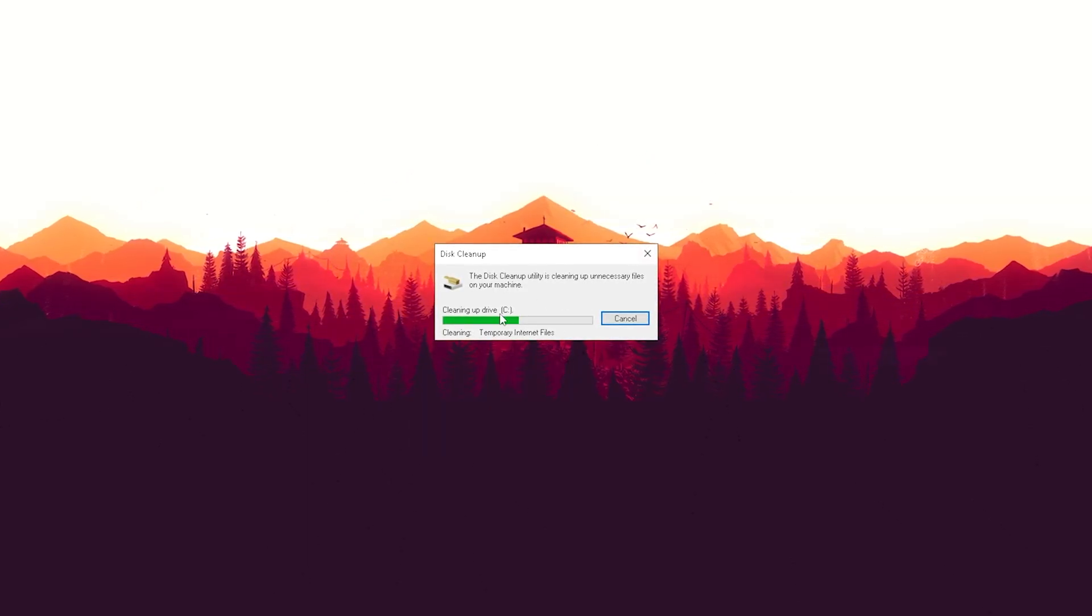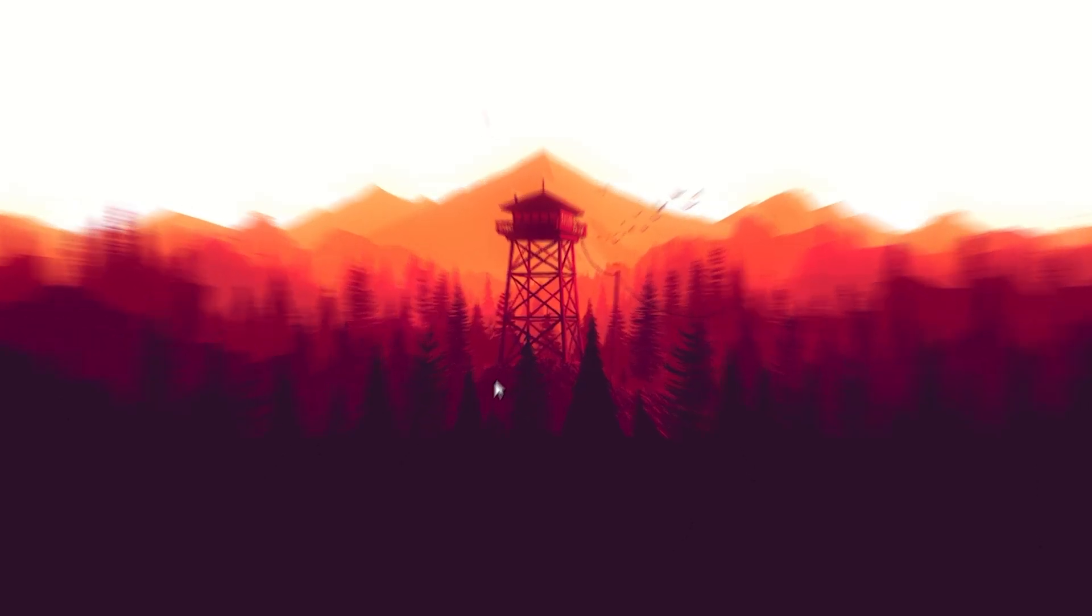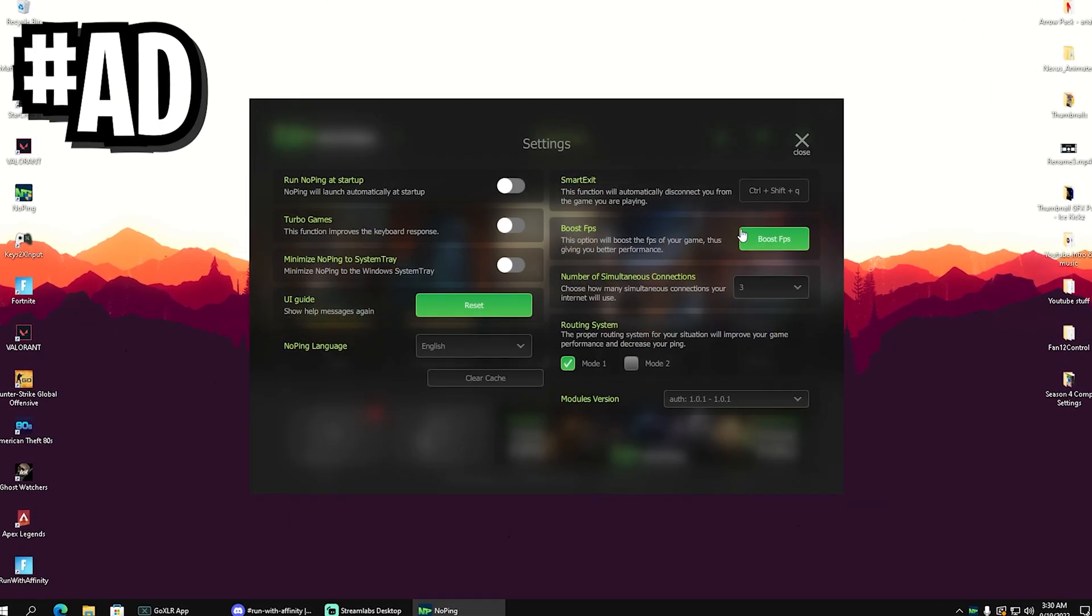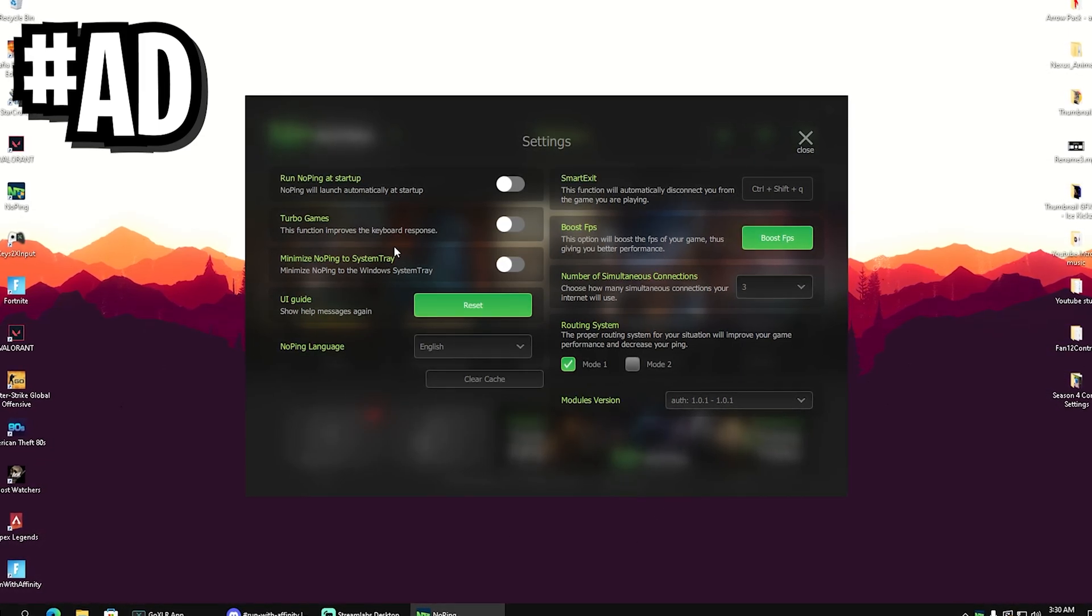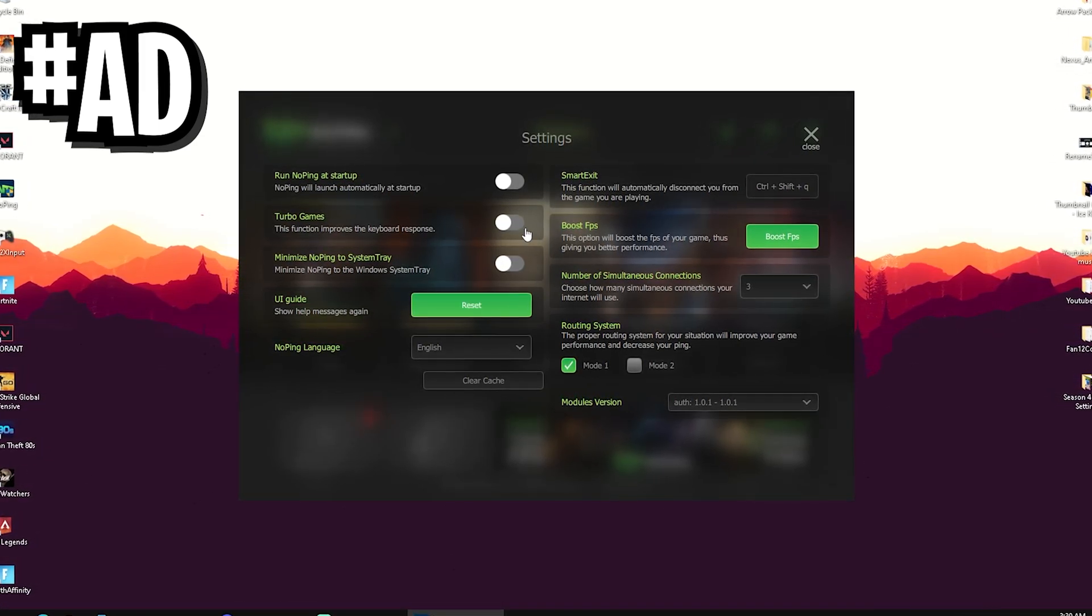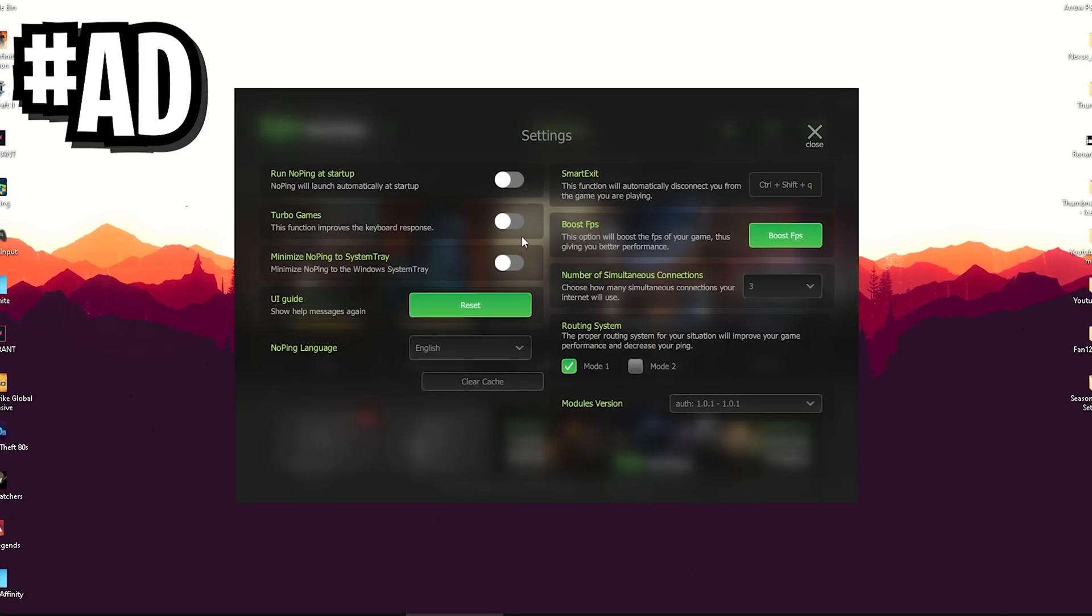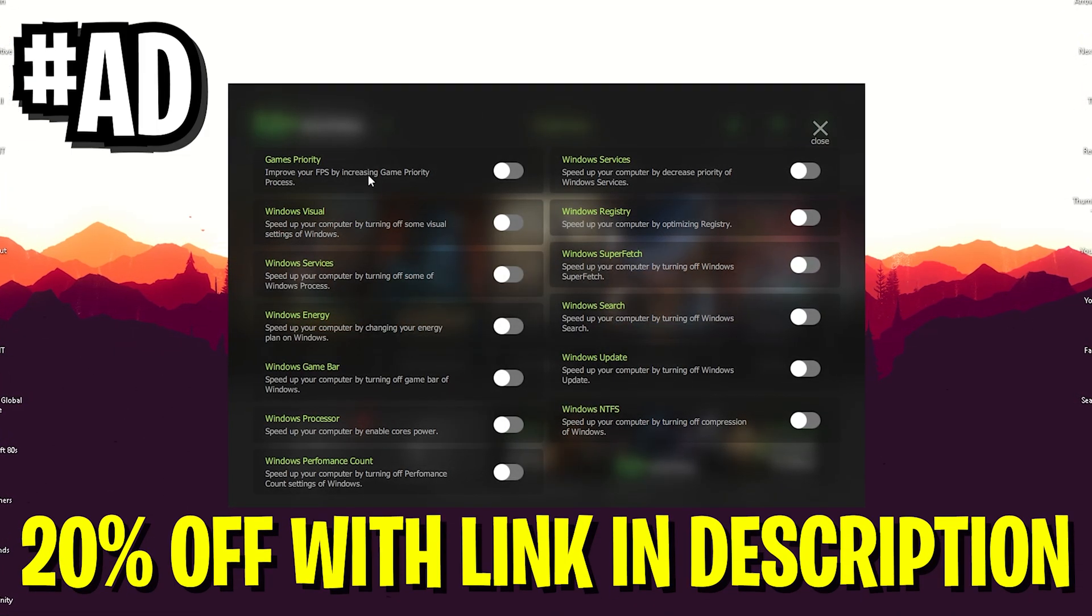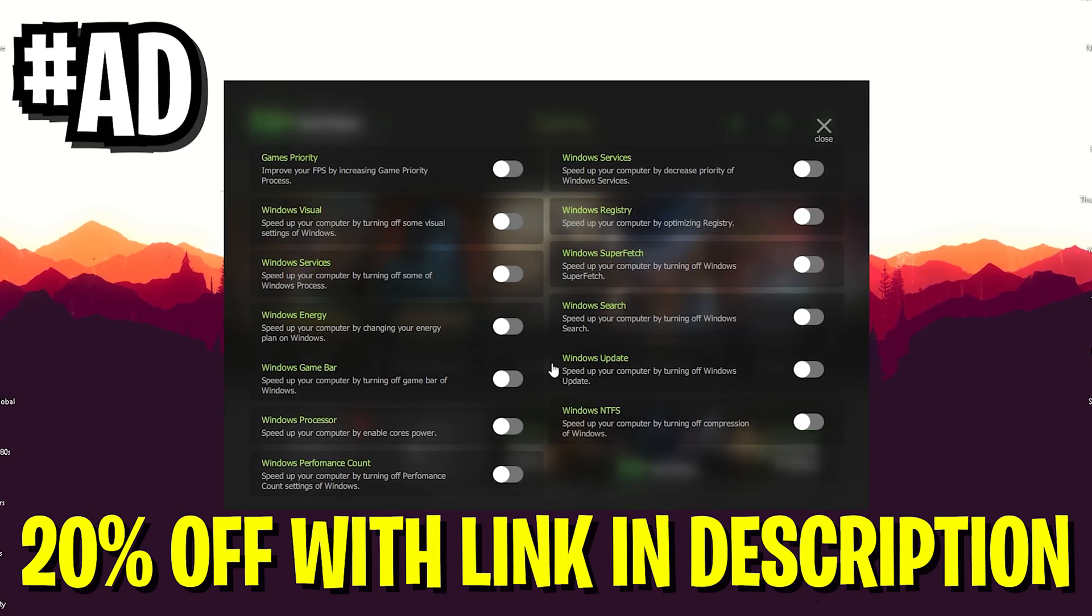If you need a tool to boost your FPS and reduce your input delay in any competitive games, and also help you find the servers near you with the least amount of latency, No Ping is your number one tool. As you can see, we have so many options here to boost our FPS on any PC. It doesn't matter if you're running a low-end PC, mid-end, or high-end PC, you can always improve it because you can deactivate so much stuff in the background while gaming.